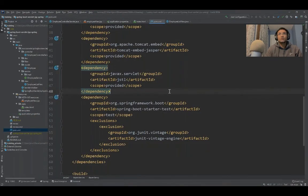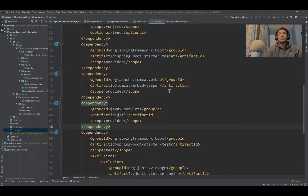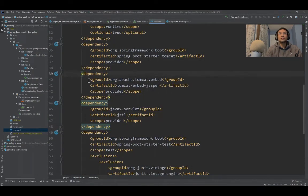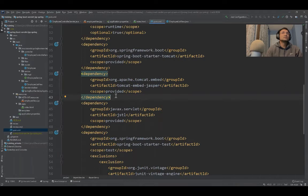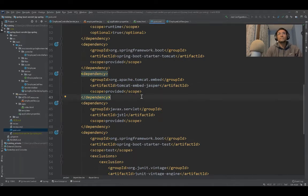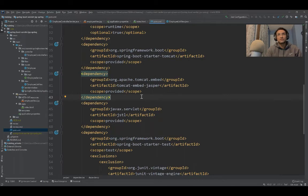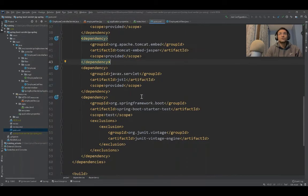Remember that we need this Tomcat Embedded Jasper, otherwise you won't be able to render your JSP files. Let me quickly run this application and show you the output.